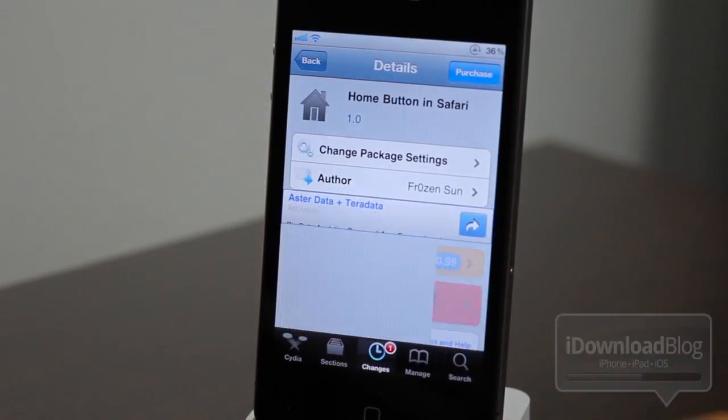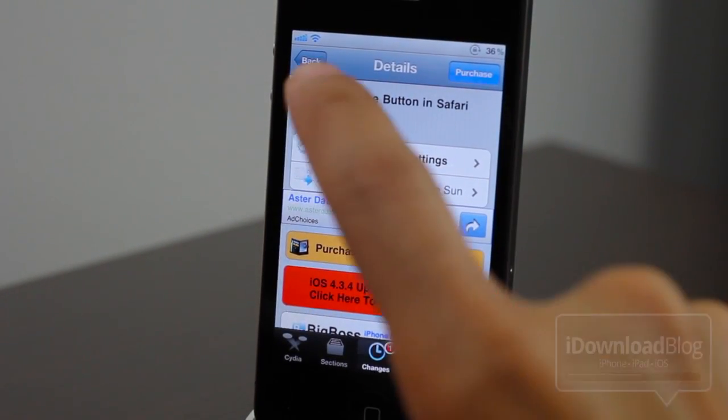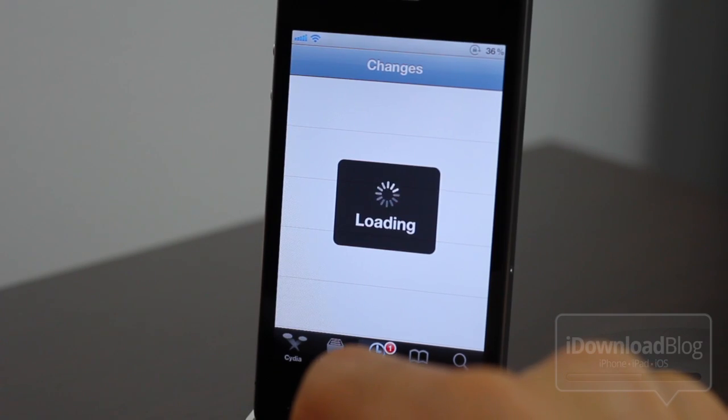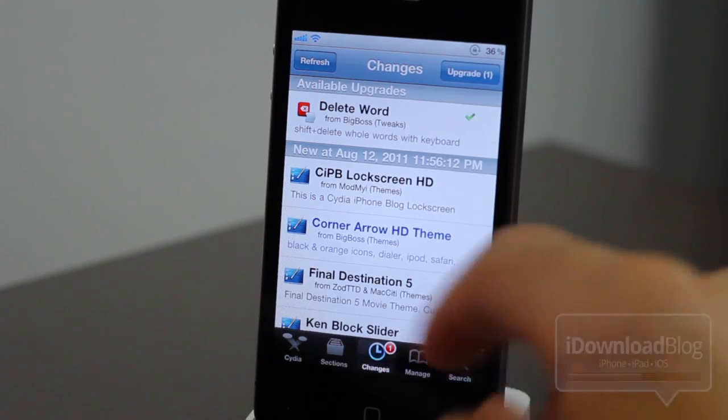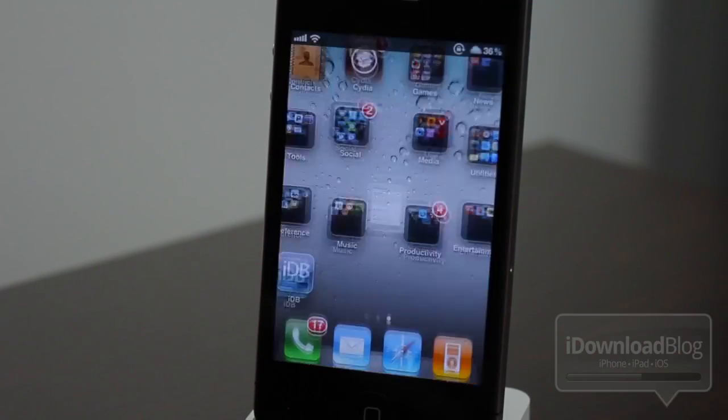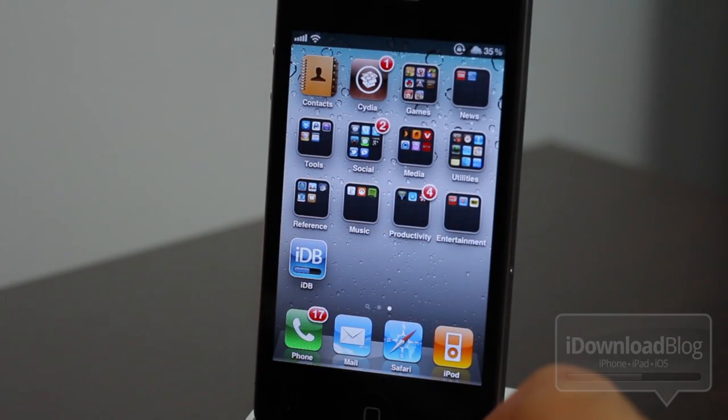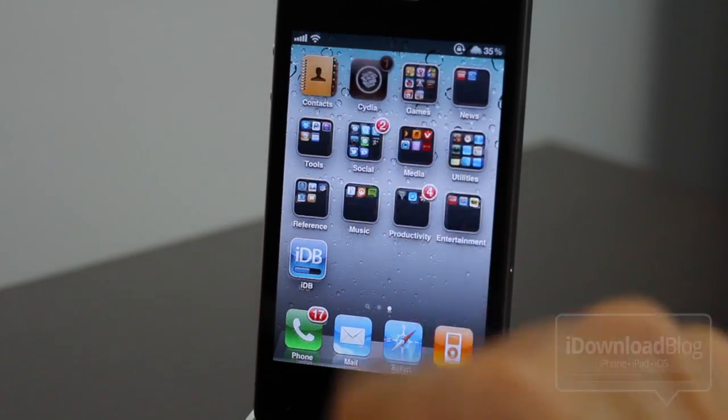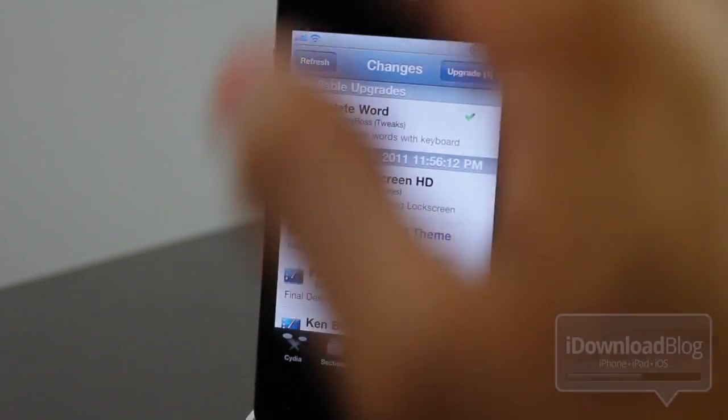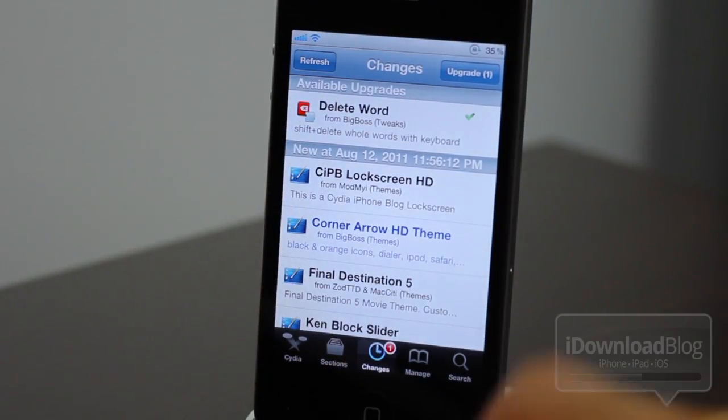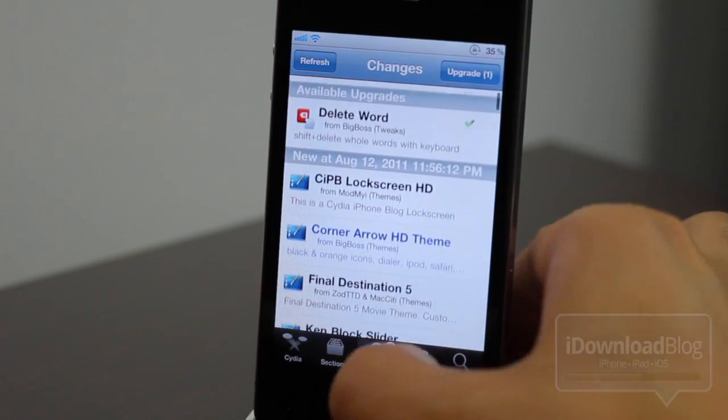Open Cydia. Bam. There's home button in Safari, folks. No loading necessary. You know, it's pretty awesome. That is true multitasking. So let's close out completely again. And let's reopen. Bam. Right back to the changes page. It's awesome.